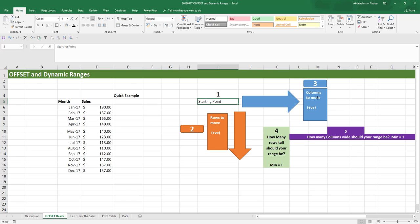The third input is how many columns to move — how many steps to take in the horizontal direction. If you supply a positive number, you're going to move to the right. If you supply a negative number, you're going to move to the left.